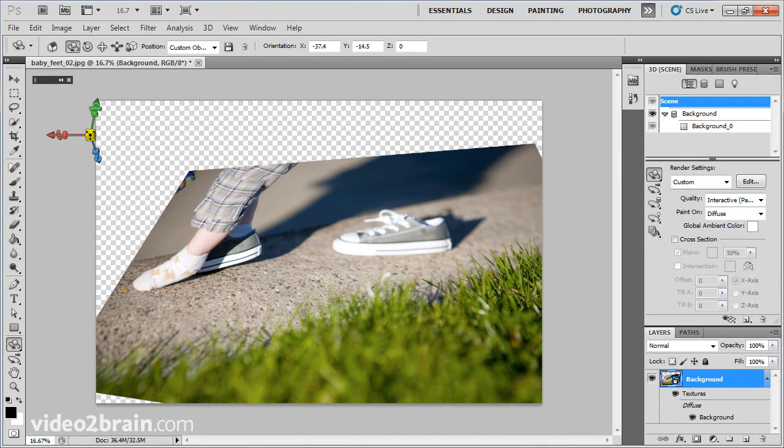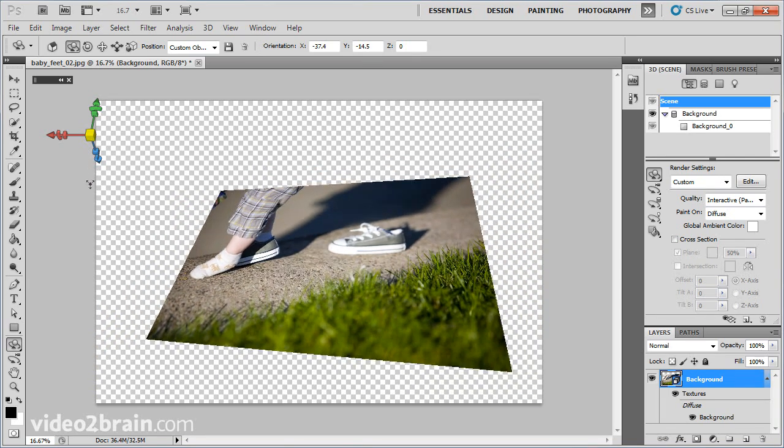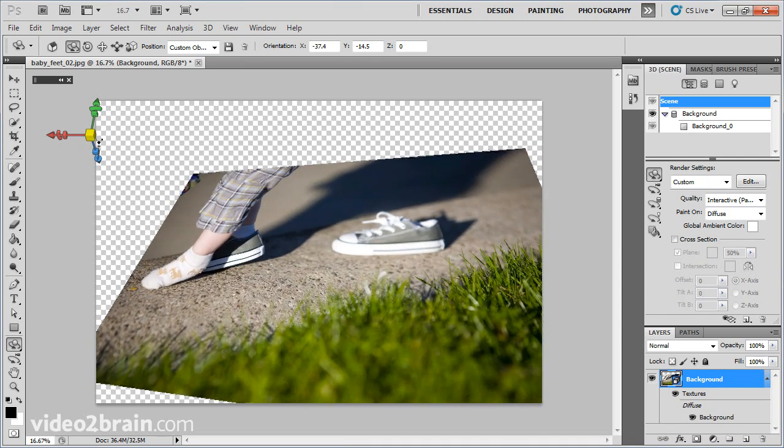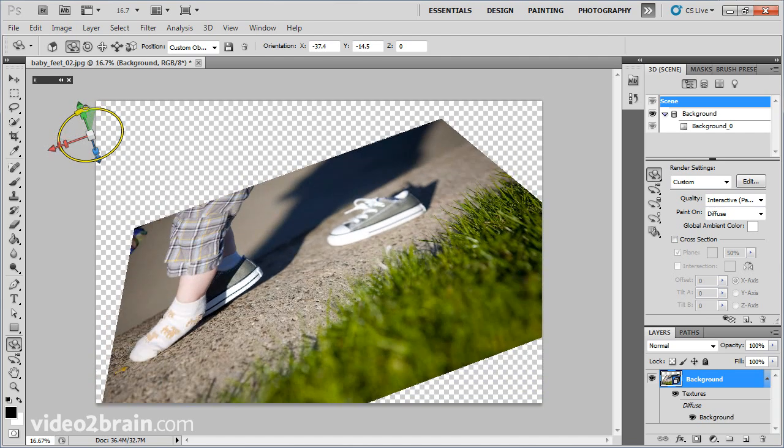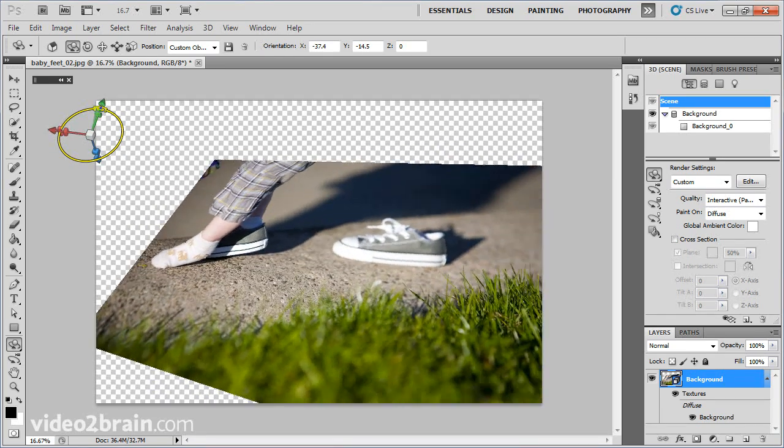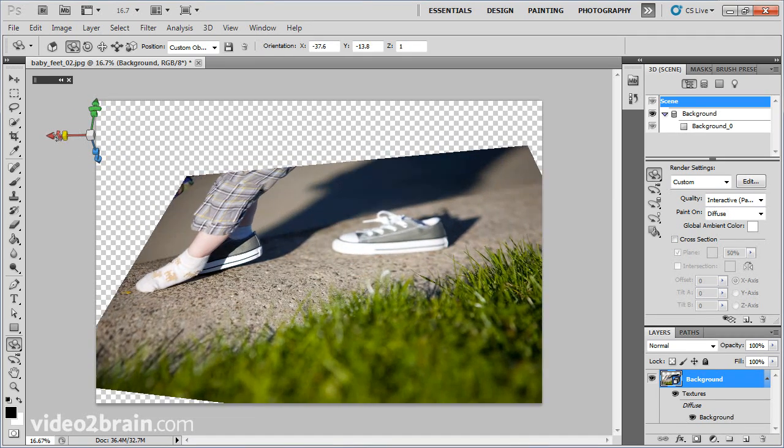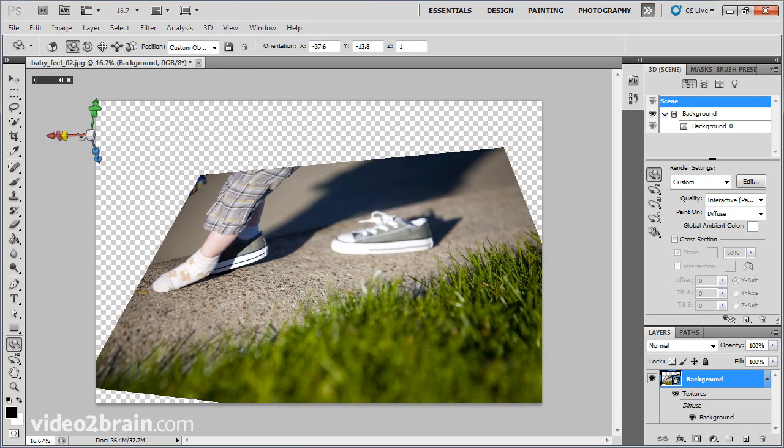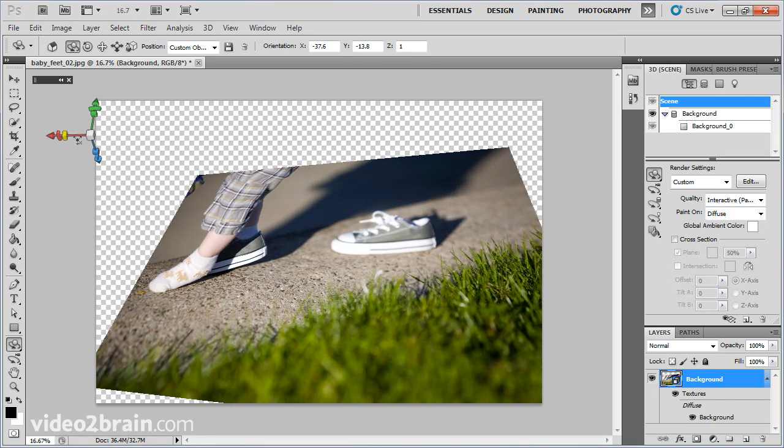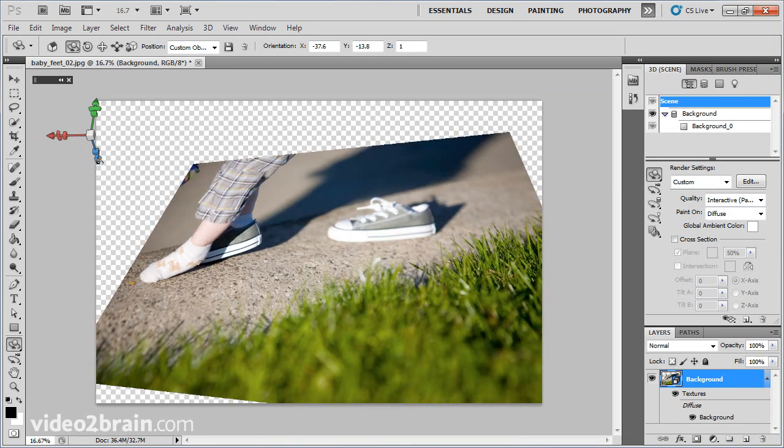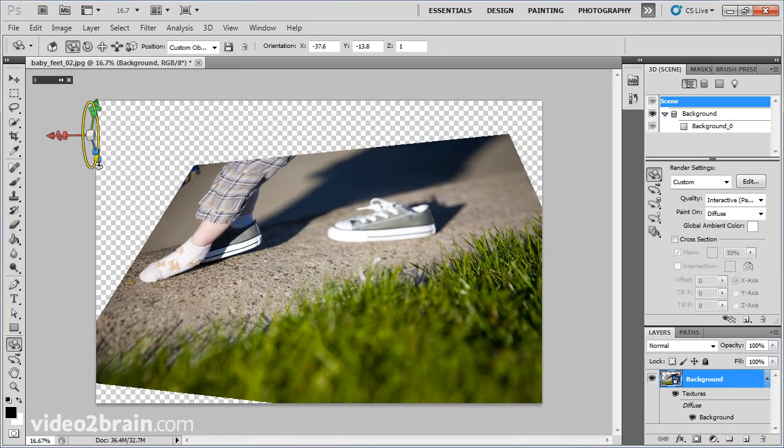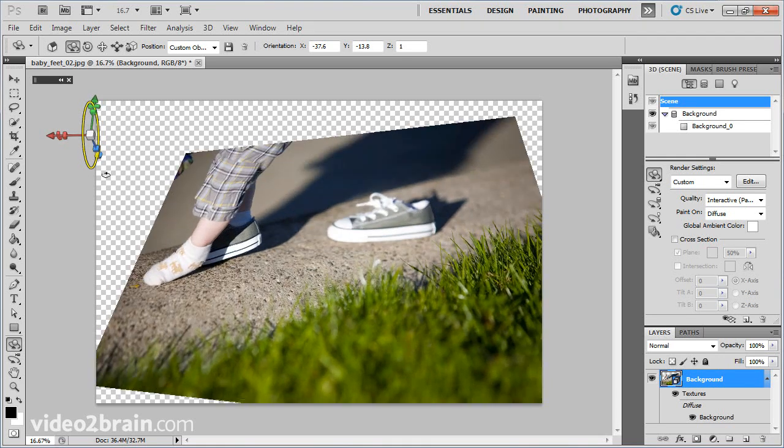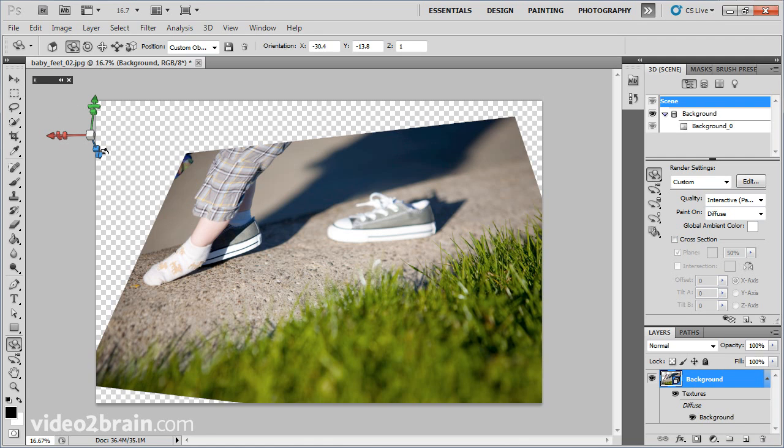This area also lets you manipulate it. I can make it bigger or smaller by dragging the yellow cube. I could change the direction by grabbing the green. I can grab the red and stretch it horizontally, or the blue and rotate it up or down. I find grabbing the object itself is very easy. But if you want to limit the movement in one direction, this is immensely helpful.